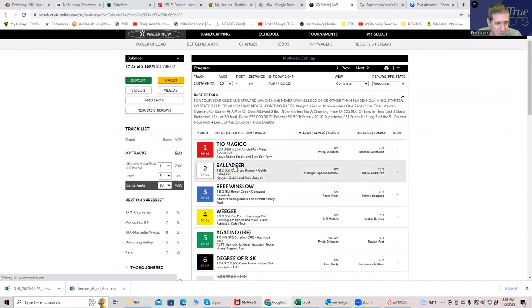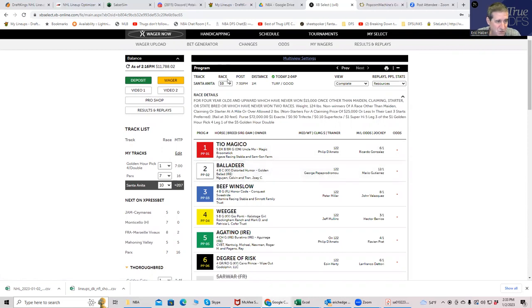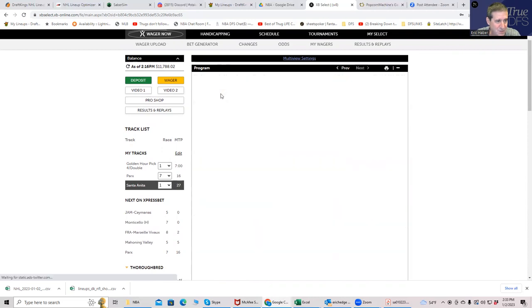And then race number 10, I think the 1 is the most likely winner, or at least close, and he's going off at 6 to 1. So I think that overall, there's extremely strong values on this card.